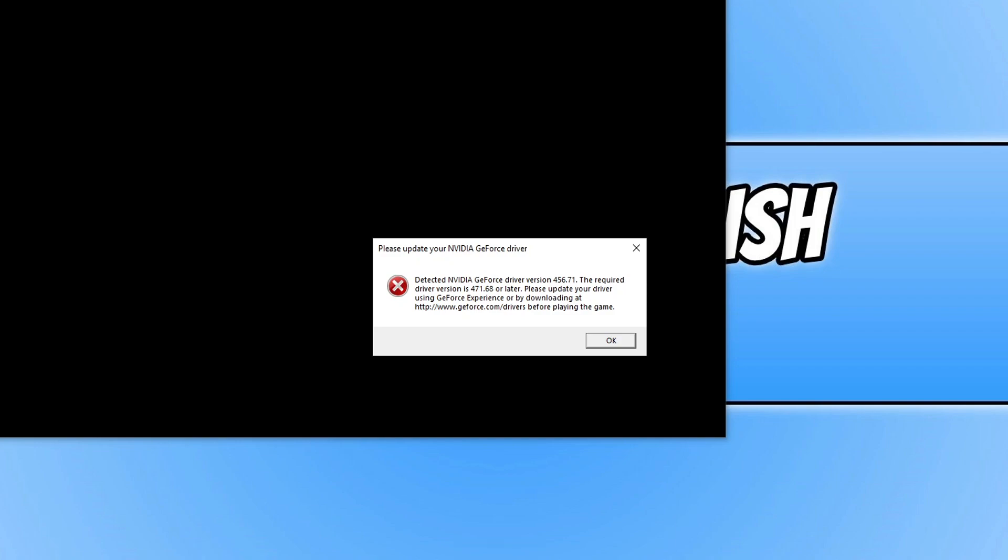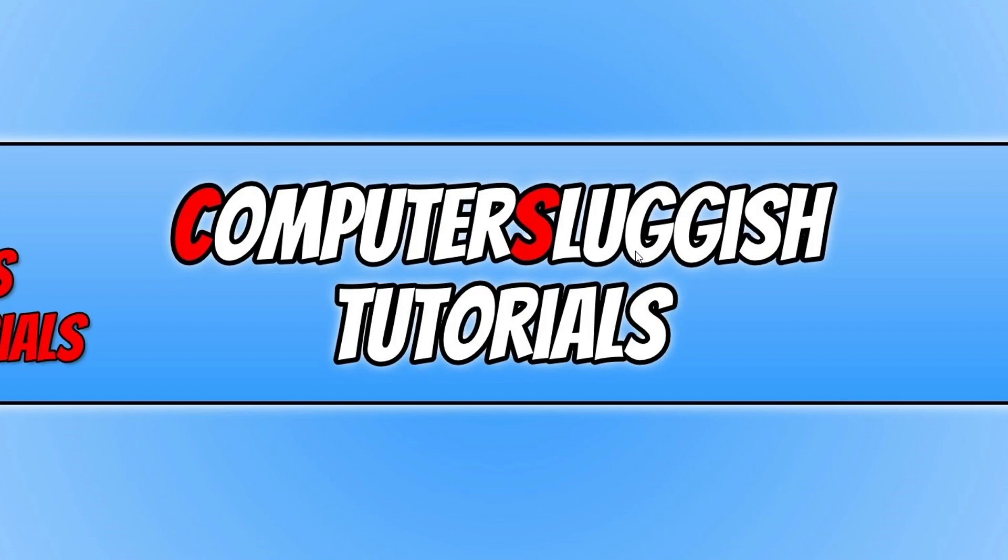In today's video I will be showing you how to fix the error that says you need to update your NVIDIA GeForce driver when trying to play Battlefield 2042. As you can see I currently have the message up on my screen, so the first thing you need to do is completely close down Battlefield 2042.